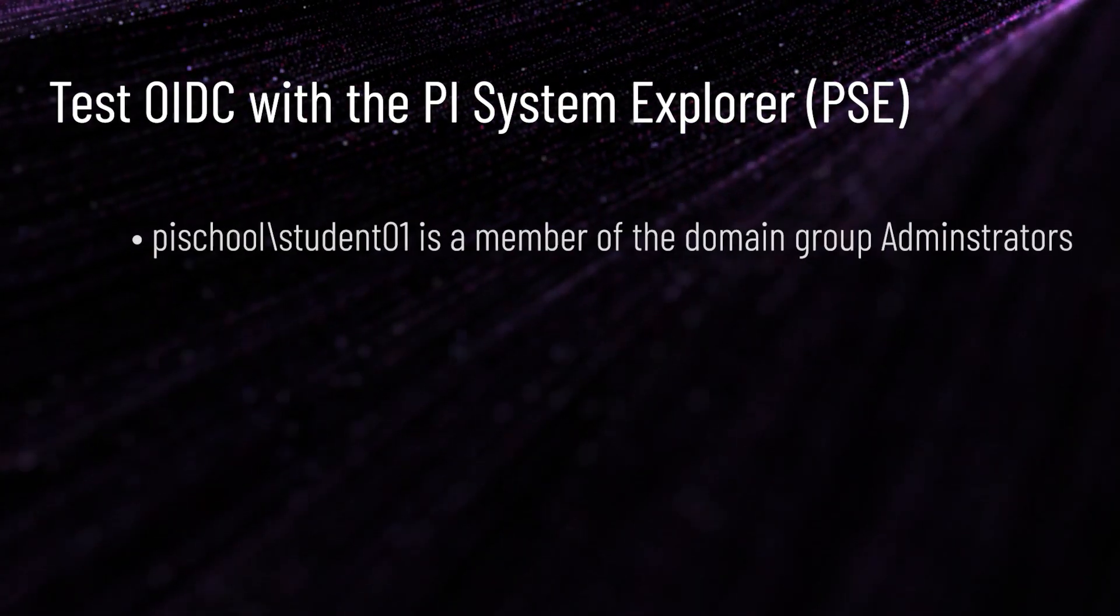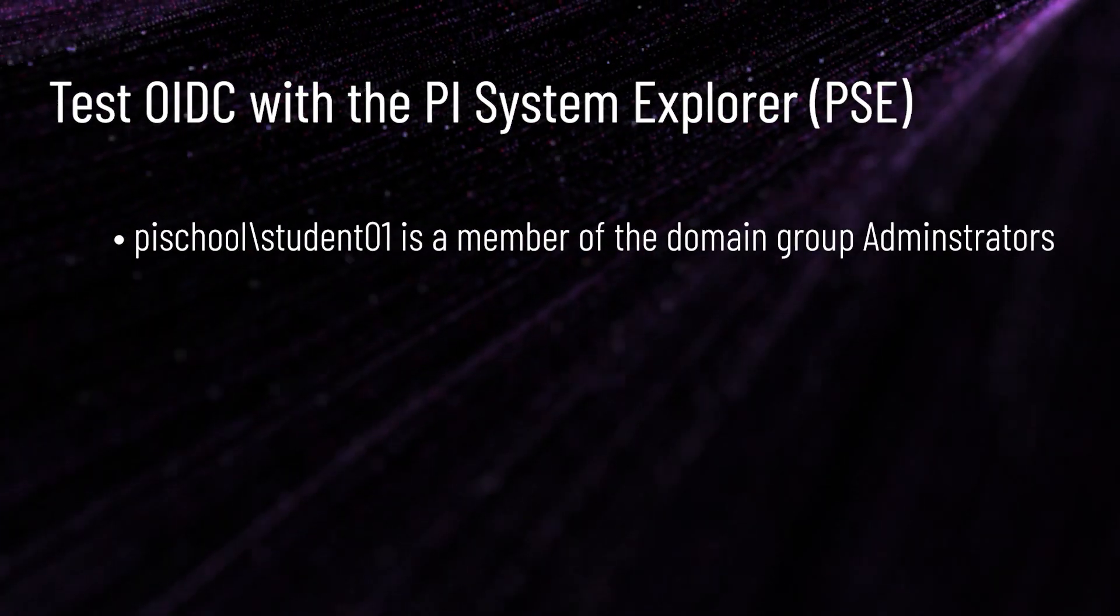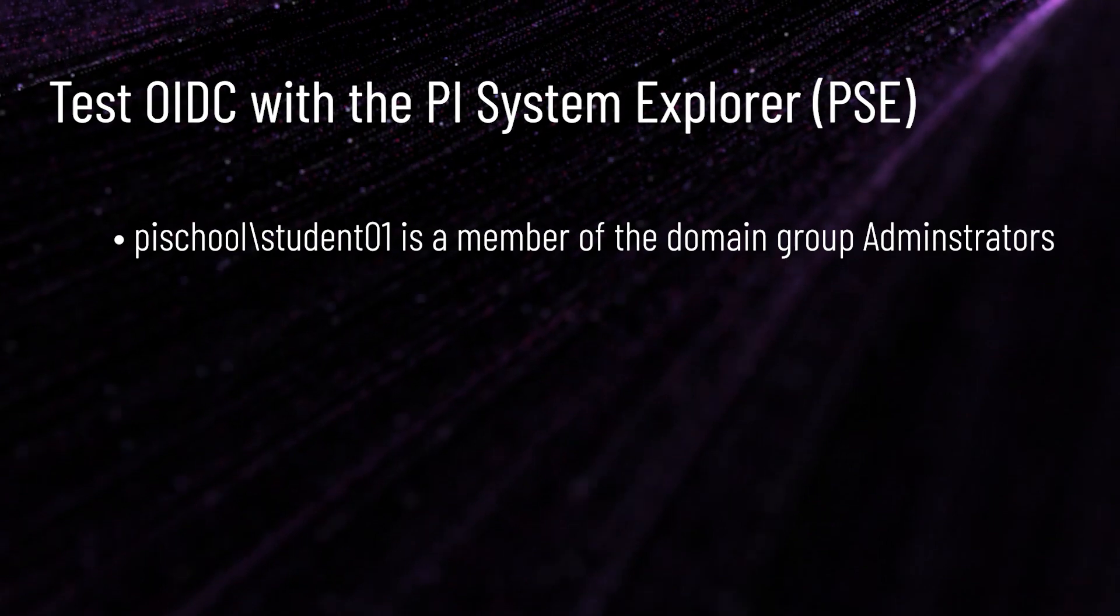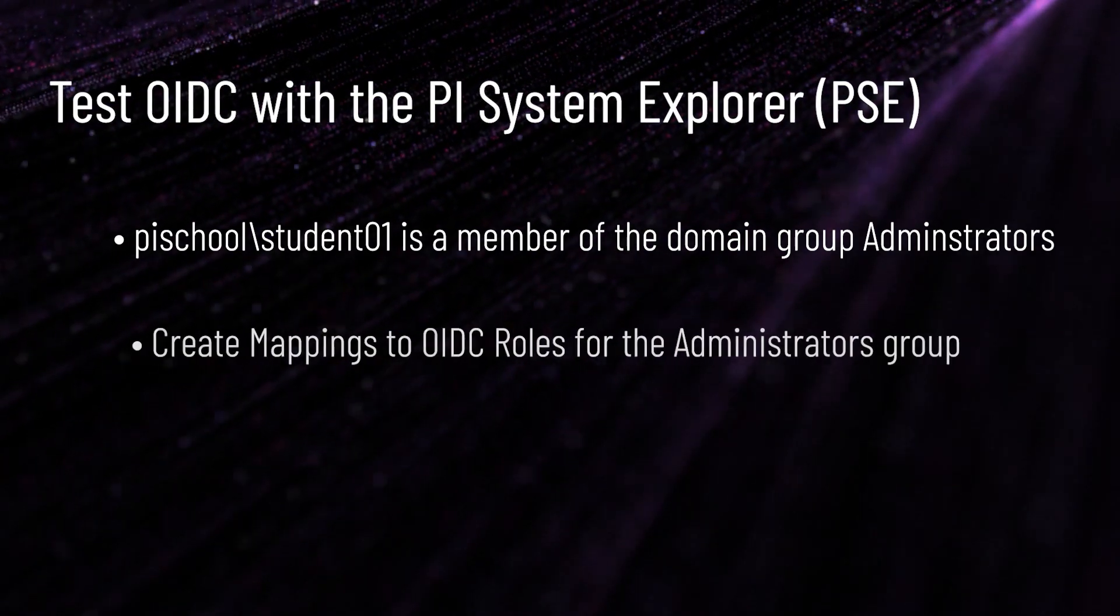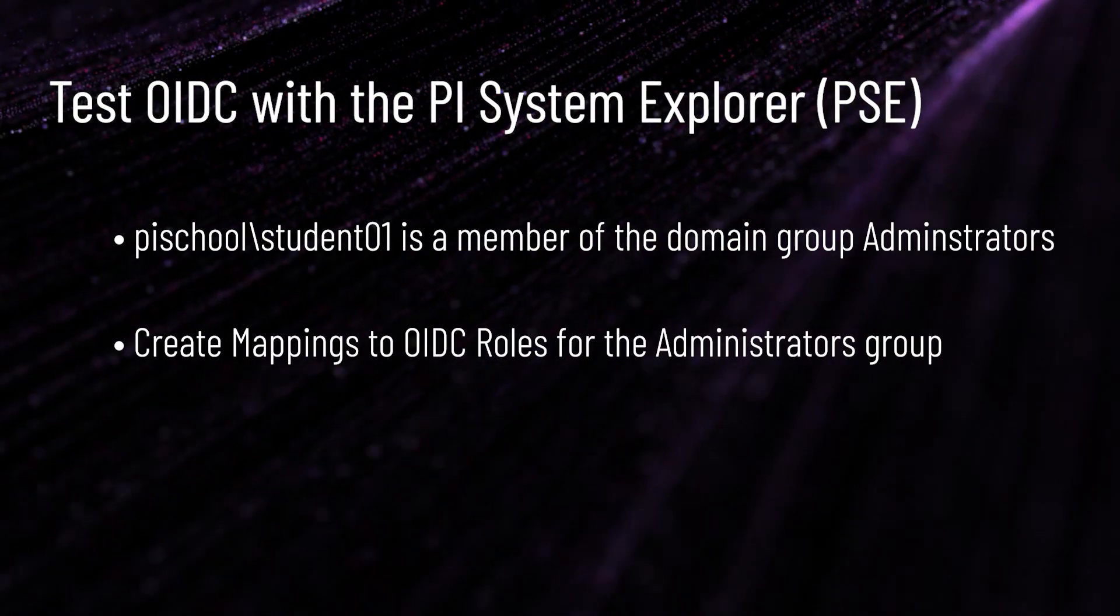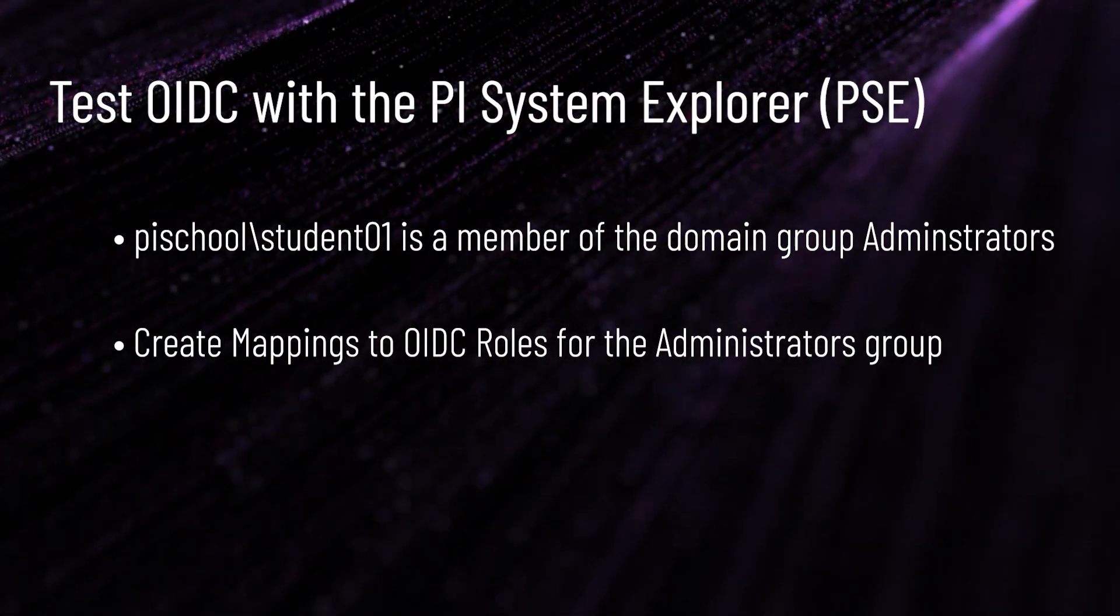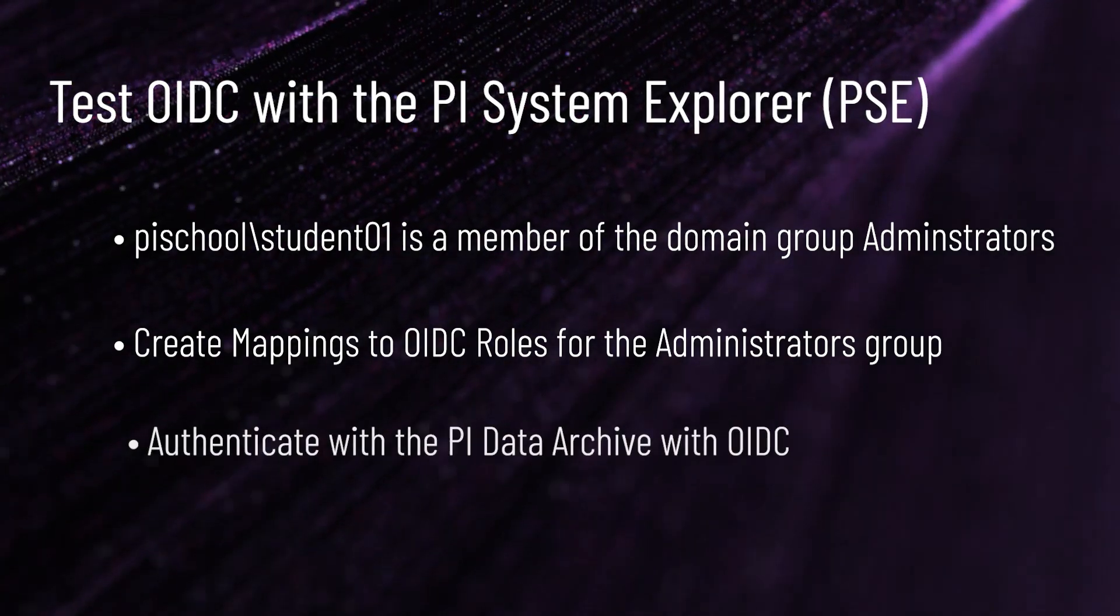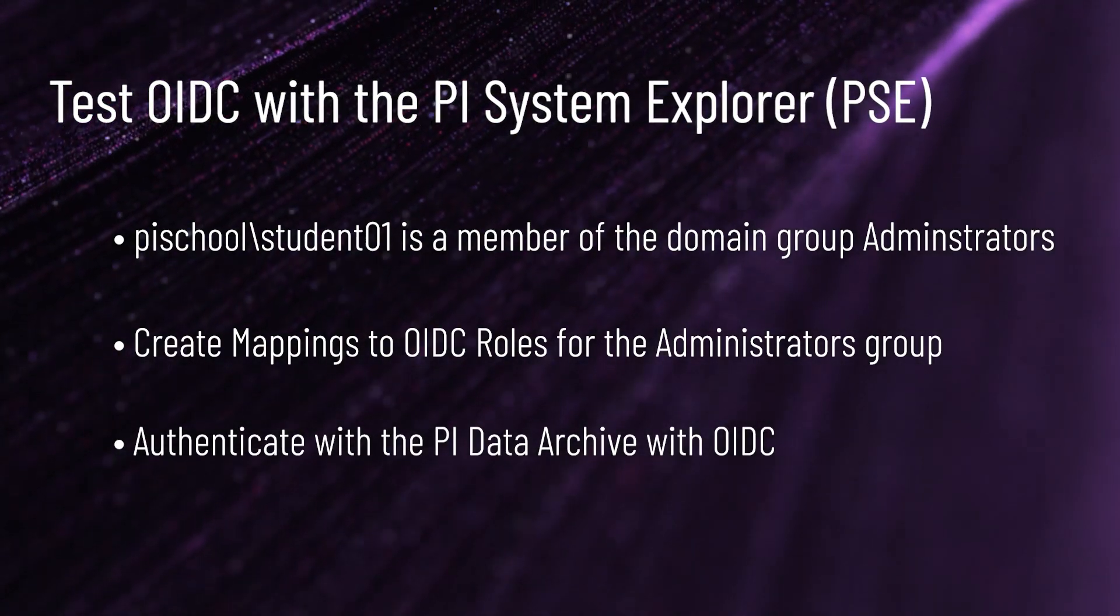Our user, PiSchoolStudent01, is part of the domain group administrators. We will give this group permissions through mappings with OIDC in the following section, which will allow us to use OIDC to authenticate to these servers.